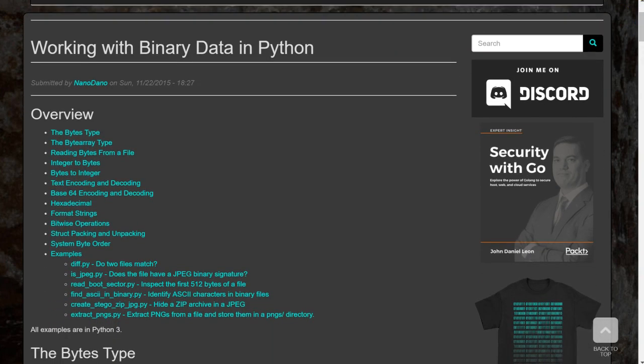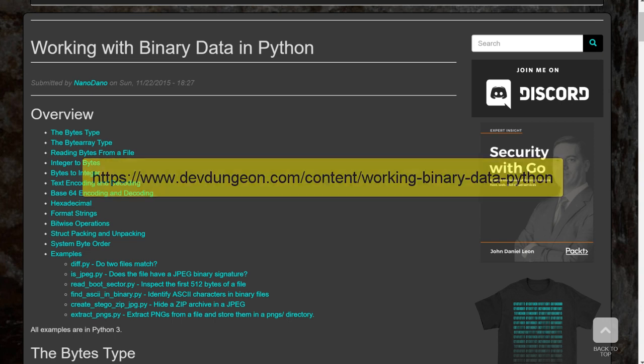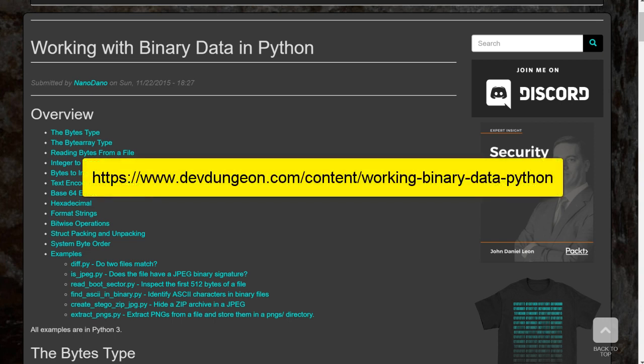This is the first video in a playlist of several other videos related to working with binary data in Python 3. Most of these features are not available in Python 2, so you must have Python 3 to follow along. Source code is available on devdungeon.com for reference, you can check the description for a link.